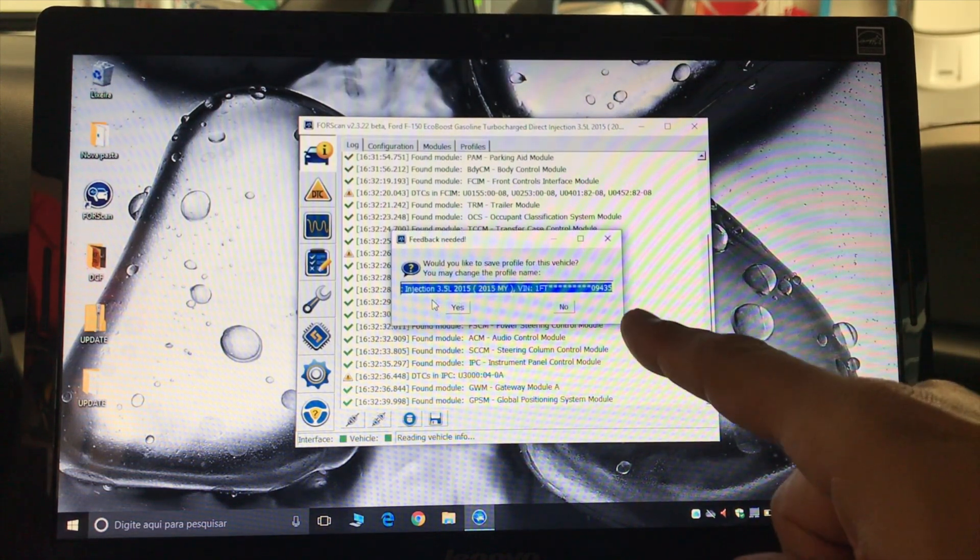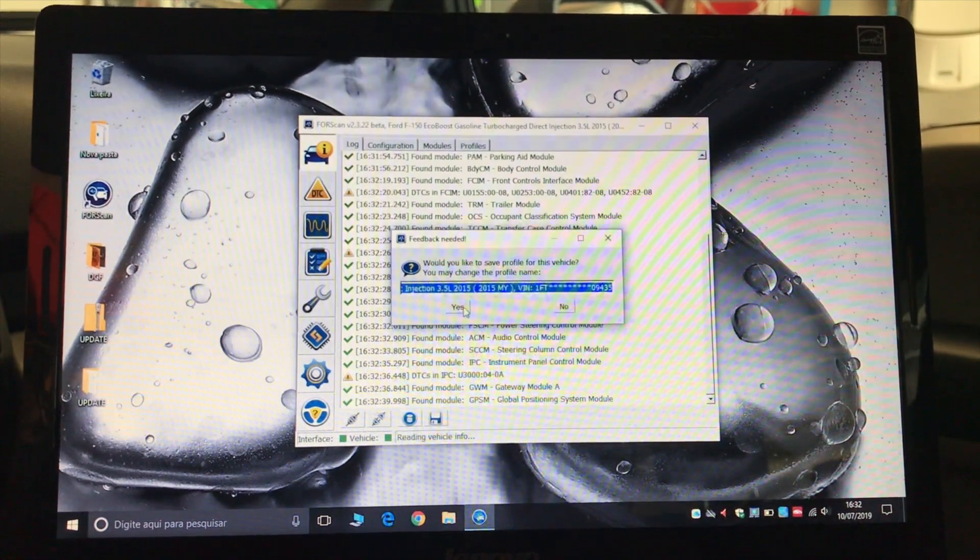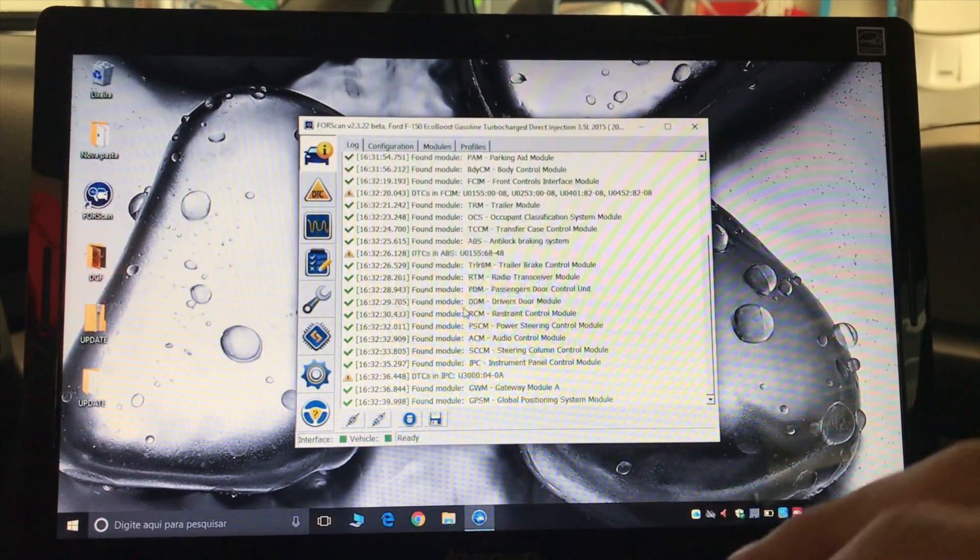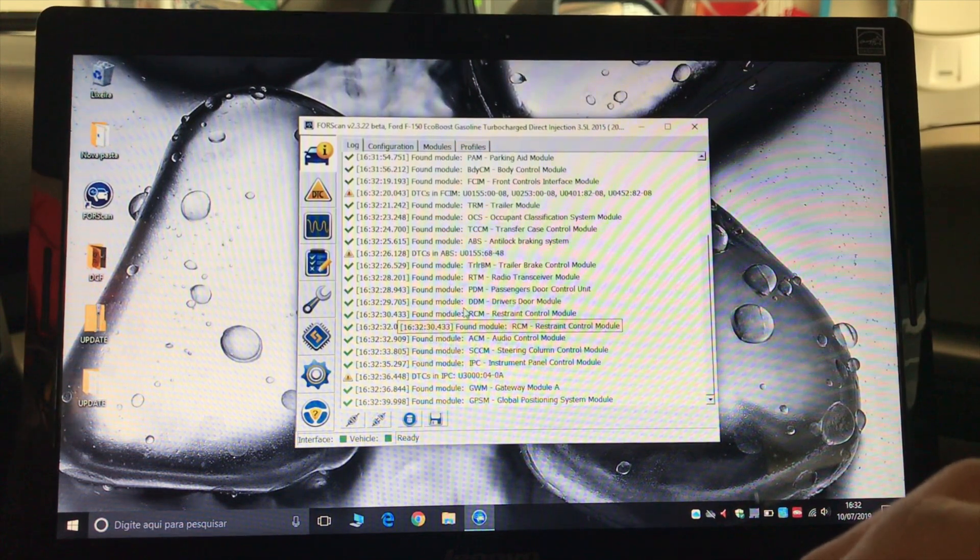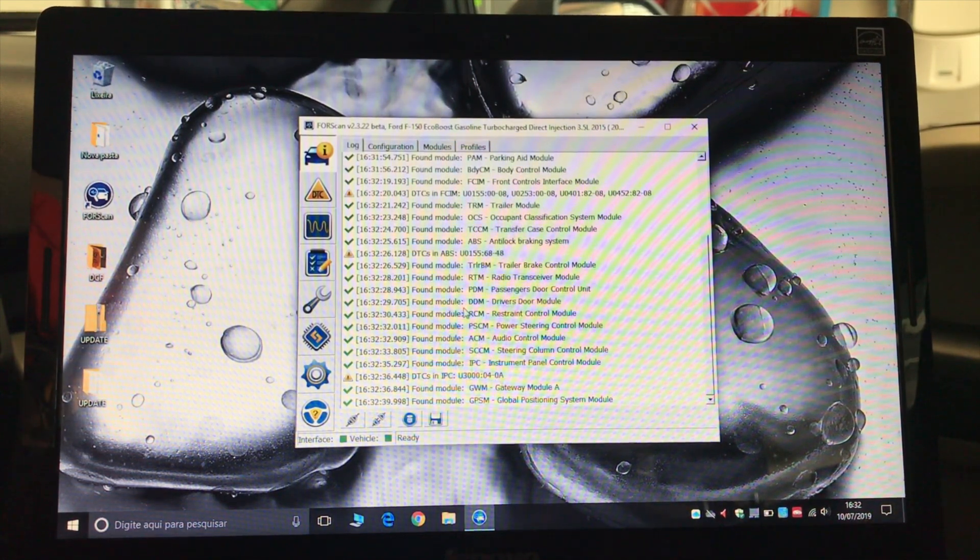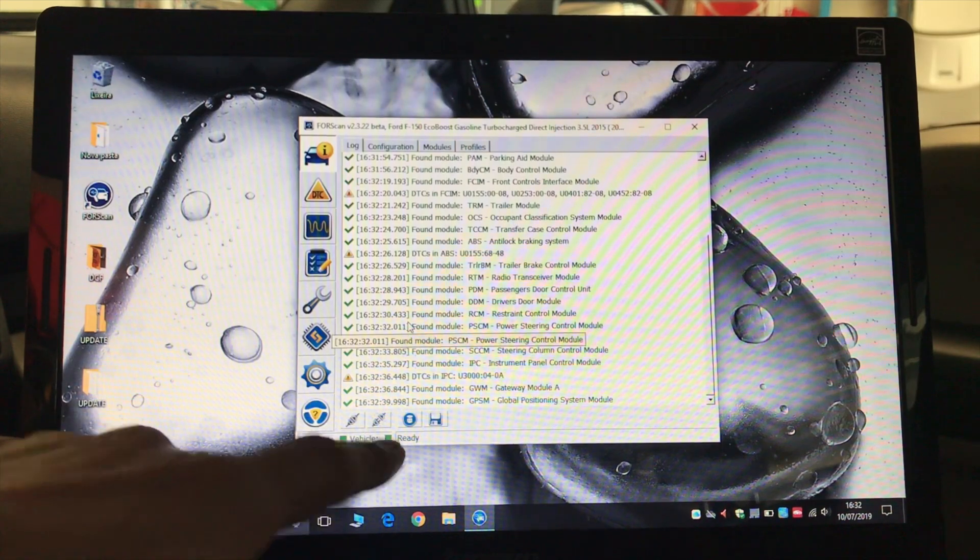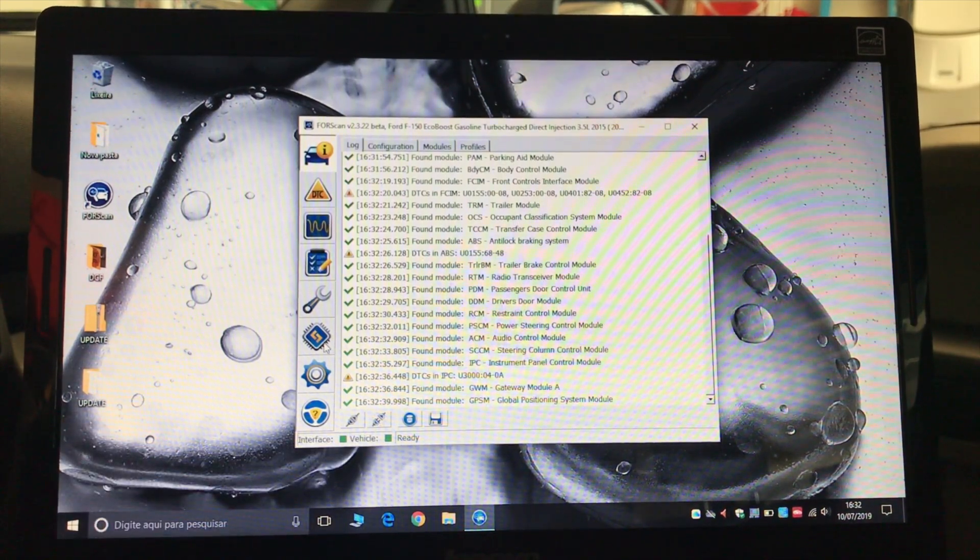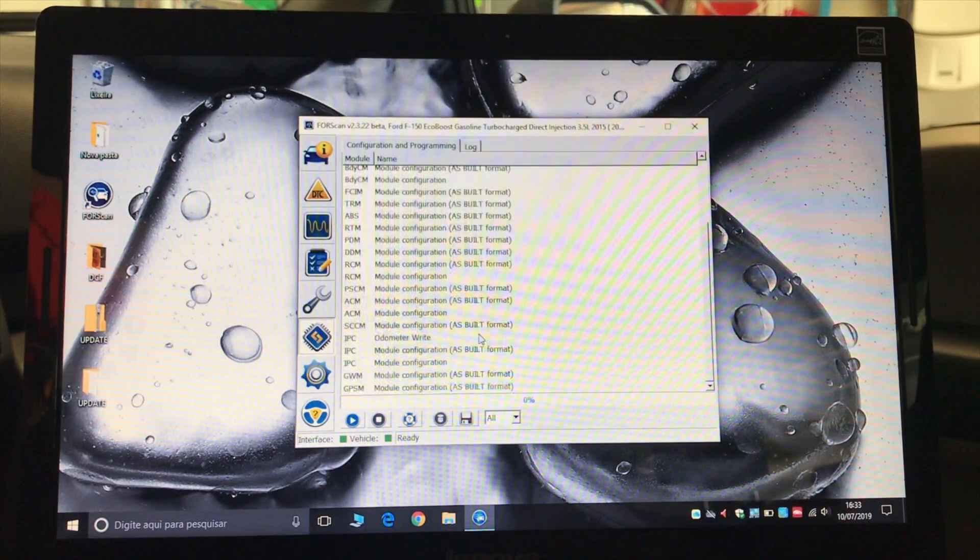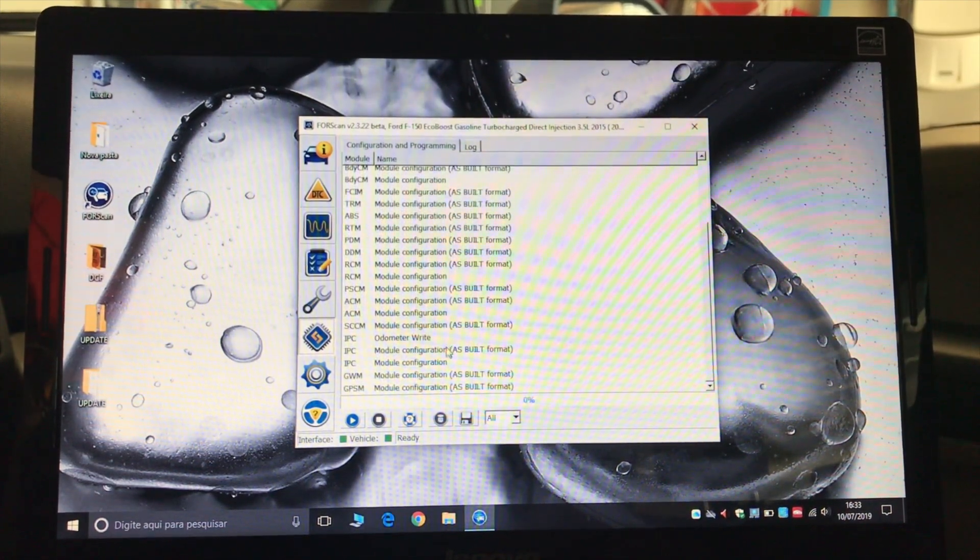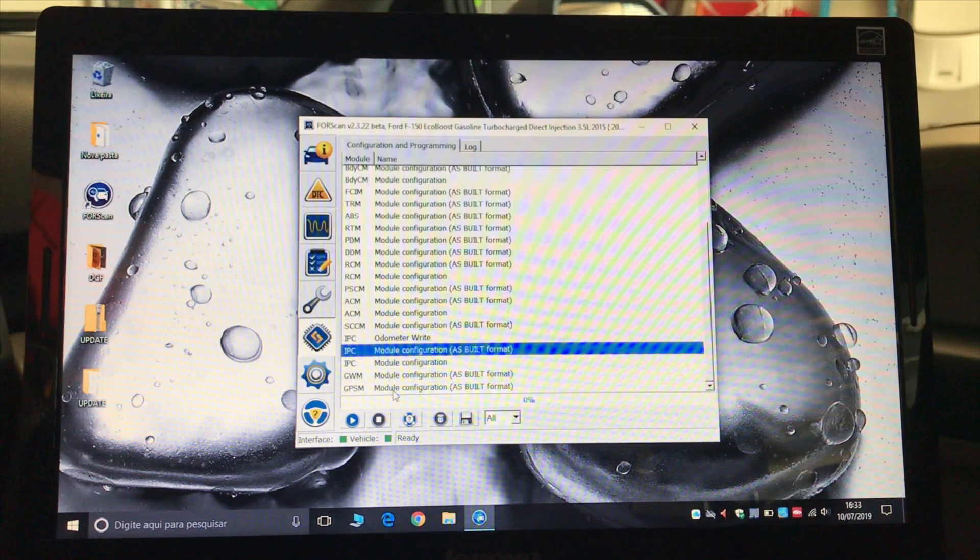And that's the module that we're gonna need, the IPC module. And it's gonna ask me to save a profile. I'm gonna say yes, so if I want to restore something that was configured incorrectly, I can do so. Now that it shows here as ready, I'm gonna go to the module program and find the IPC as-built, which is this one.